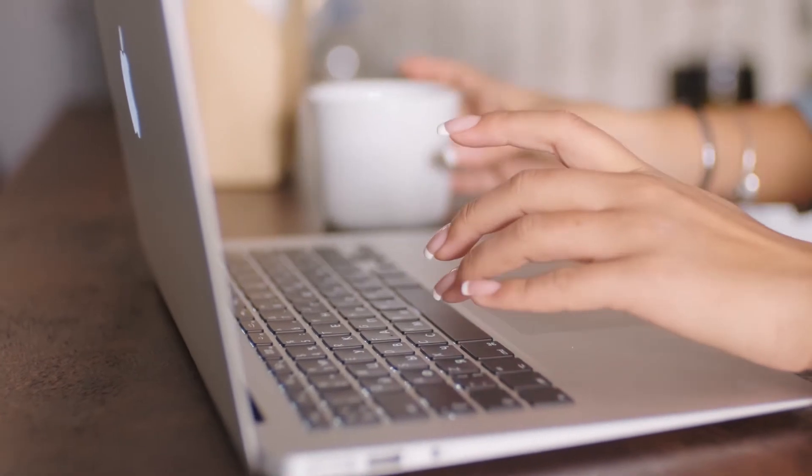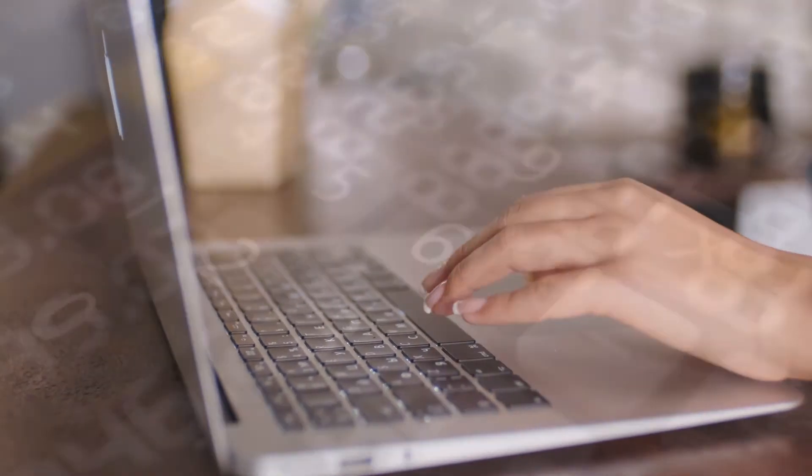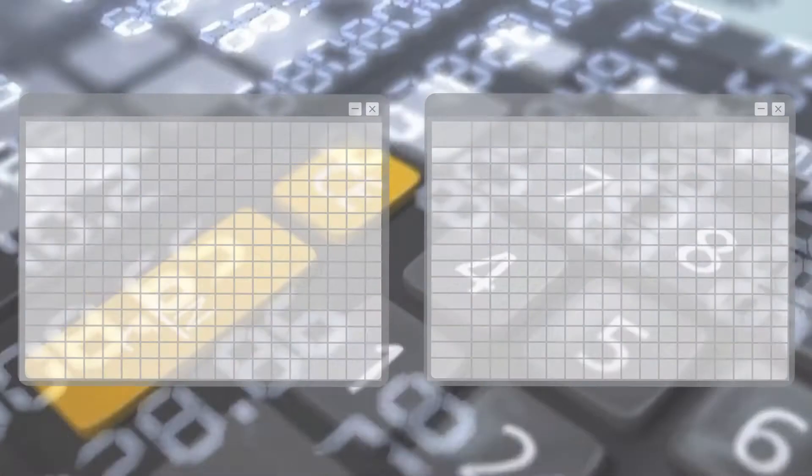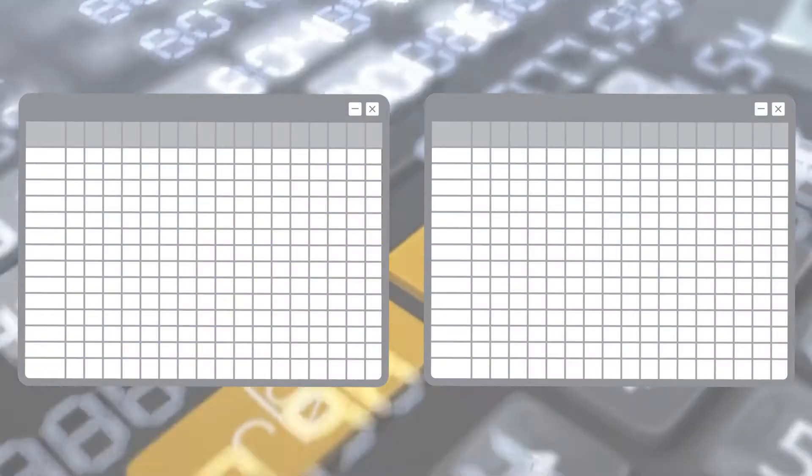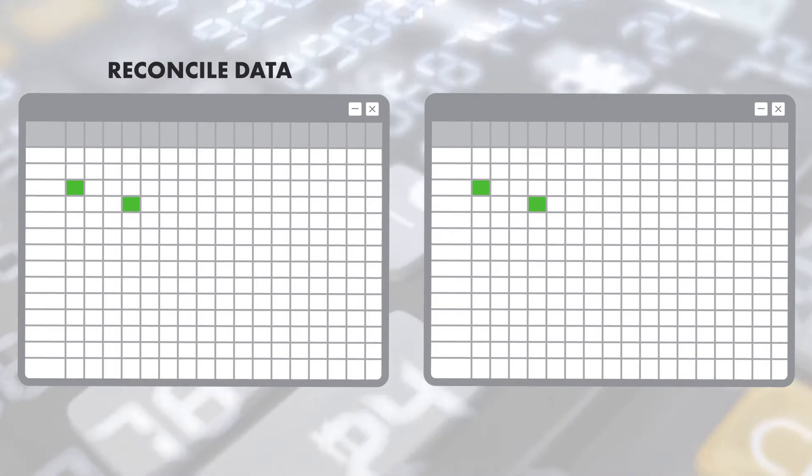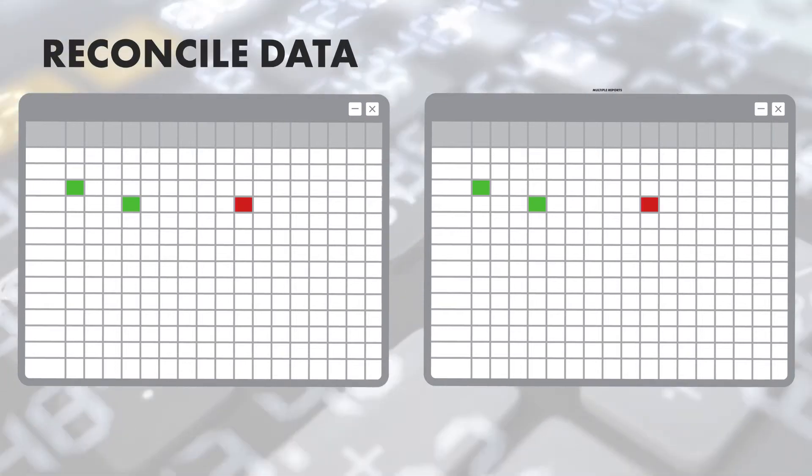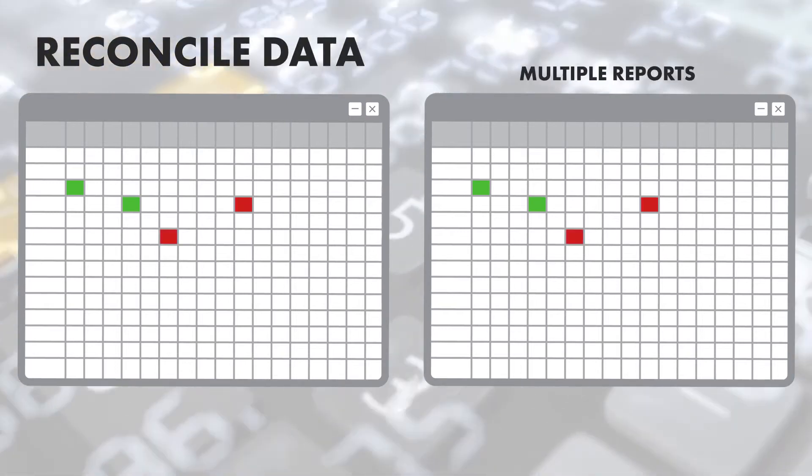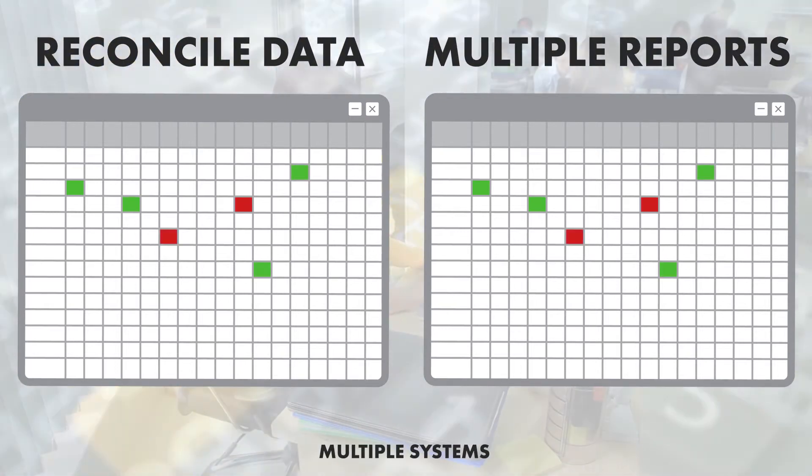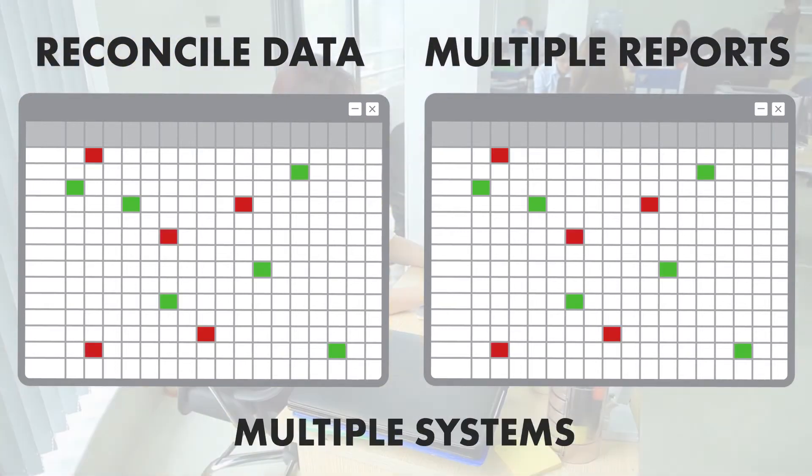Reconciliations or recons are the biggest back-office burden for your bank. In plain English, it's just a matter of seeing if the numbers on different reports from different systems match line by line.